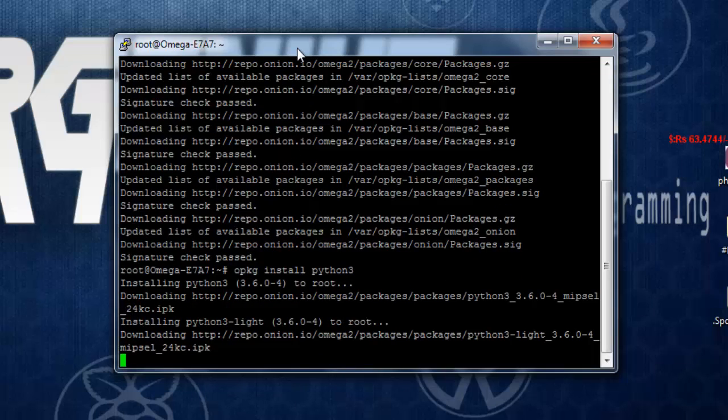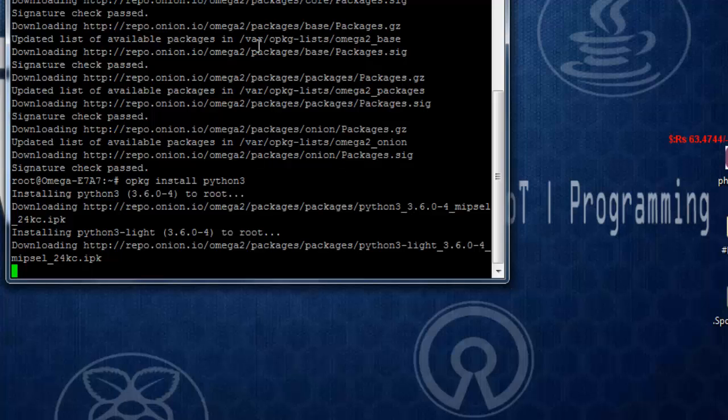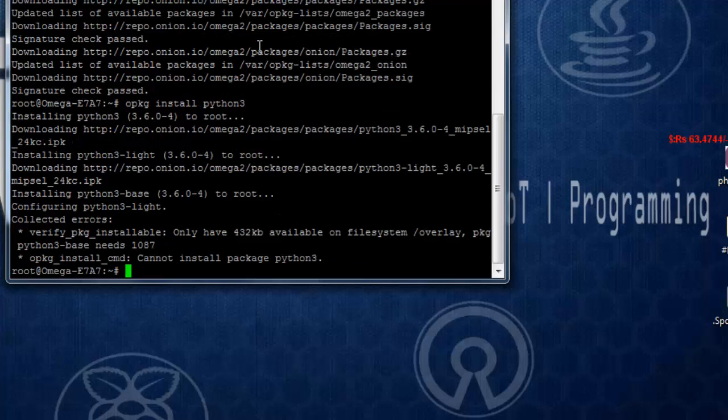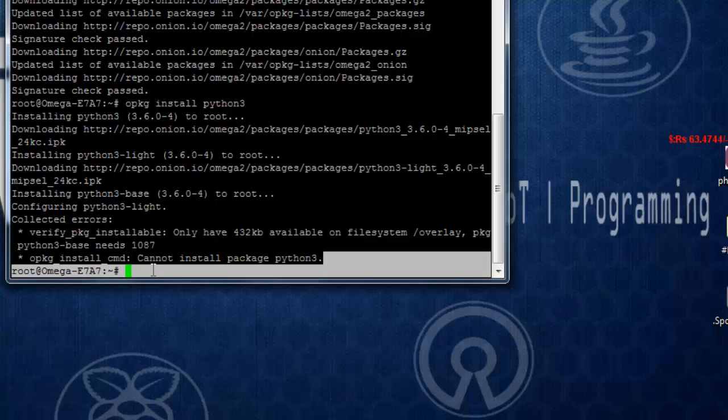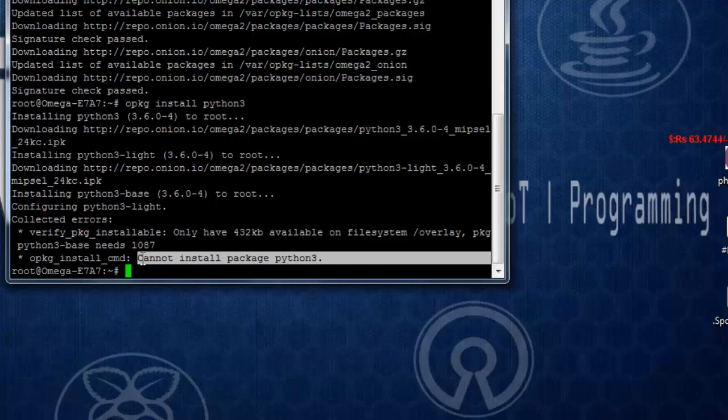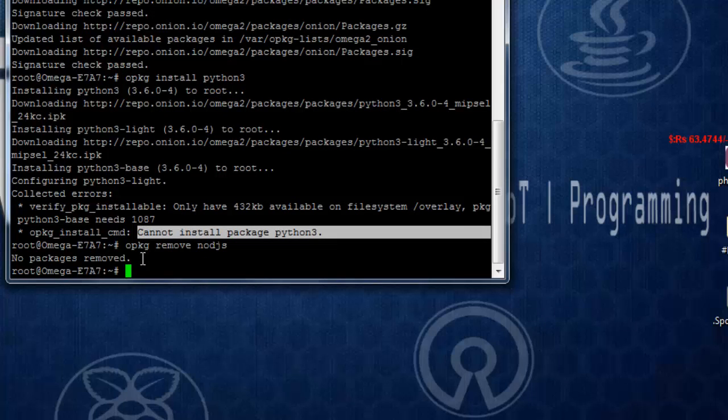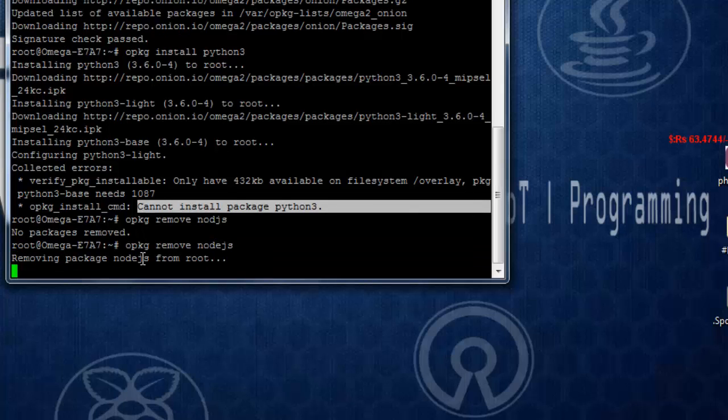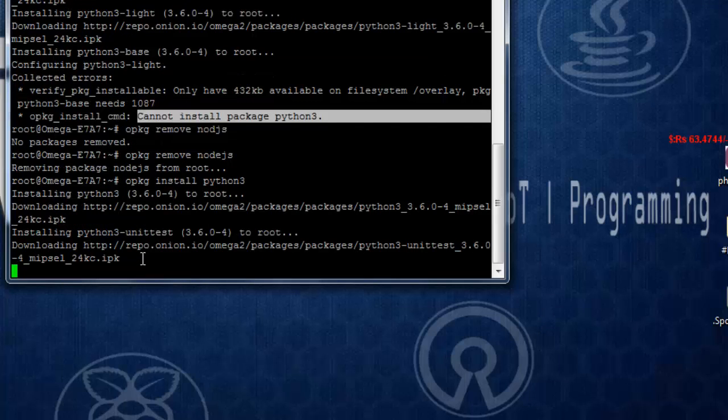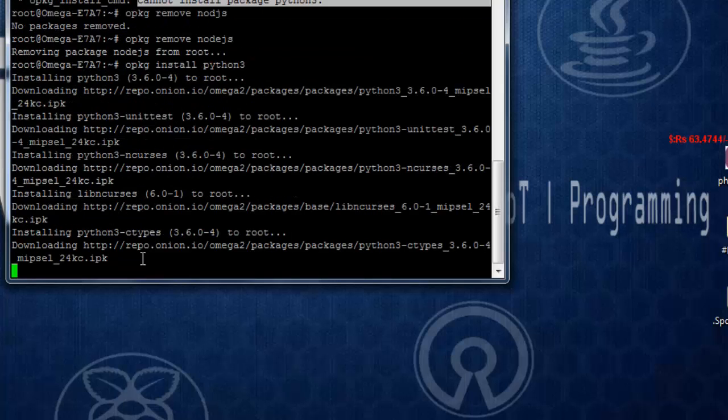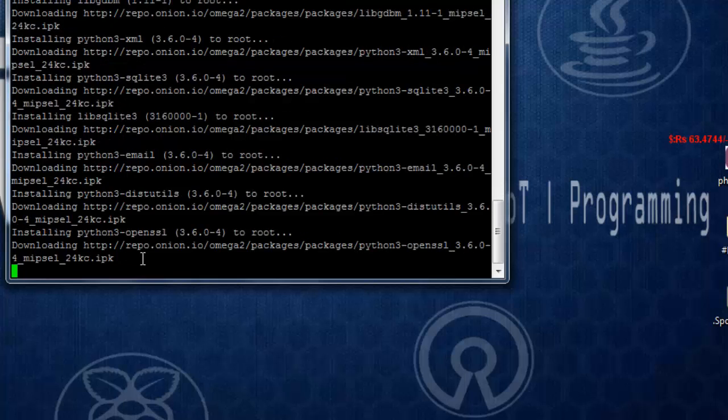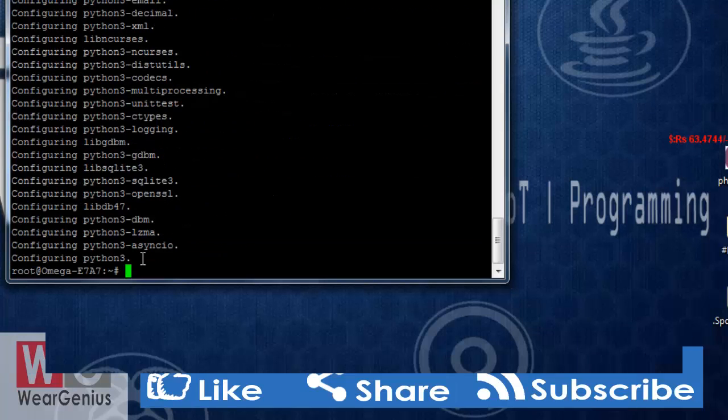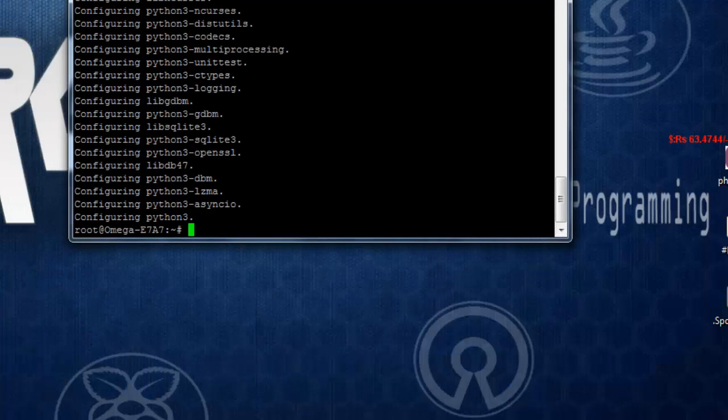This may take around 6 MB of space whereas the python lite version takes around 2 or 3 MB of space. Let's wait till it gets finished. It's showing up that I don't have enough space because I just installed node.js earlier on so I just need to remove that one, opkg remove node.js and after that I will try once more.